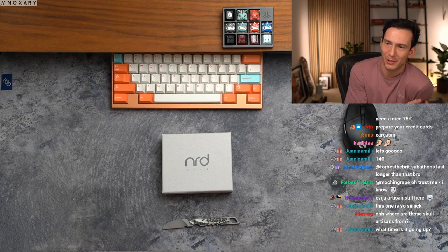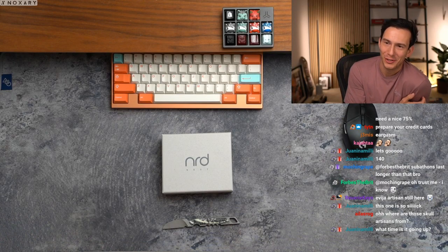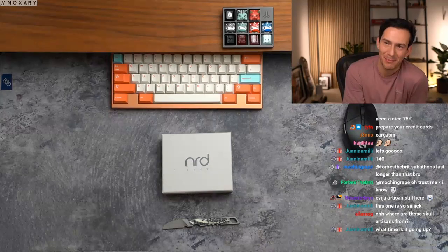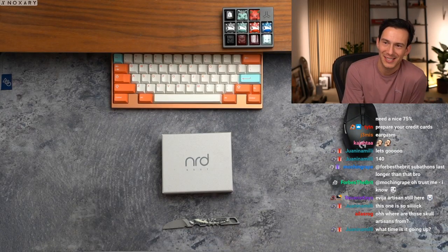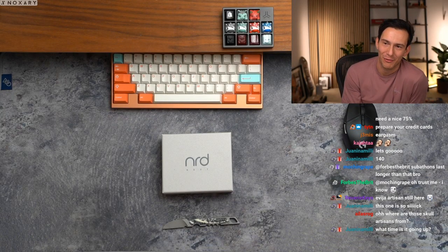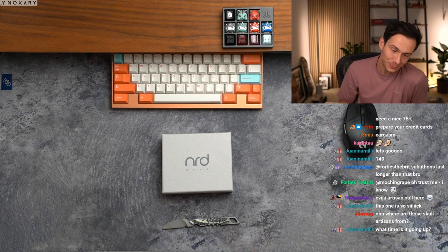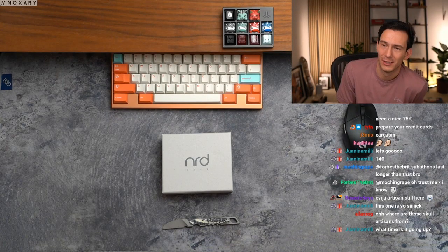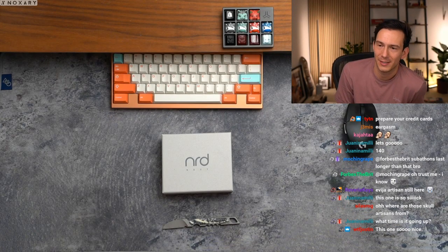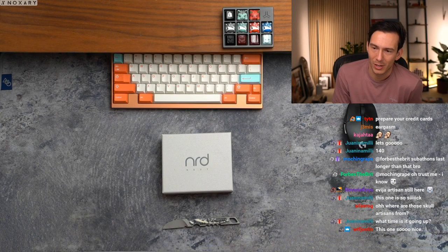I got to hop off for the night, but I hope you have an insane stream. Also, the 60% looks insane. Sad I need the F-row. I know, bro. I appreciate the raid, dude. Hope you crushed it tonight.